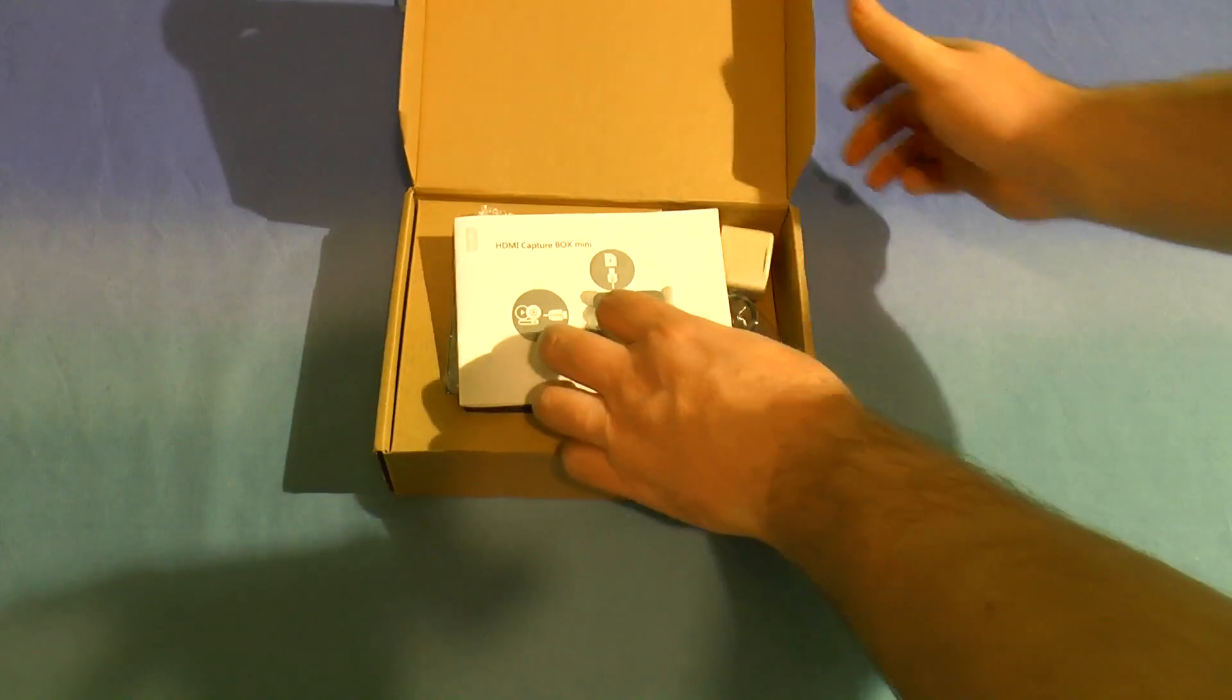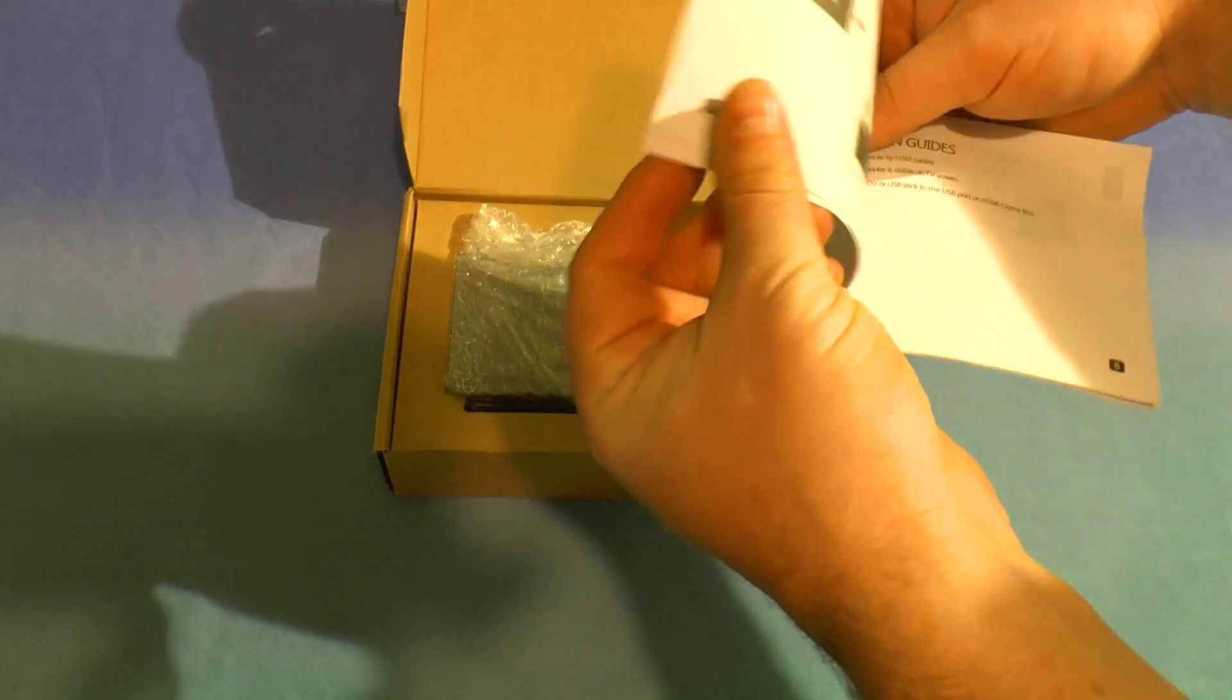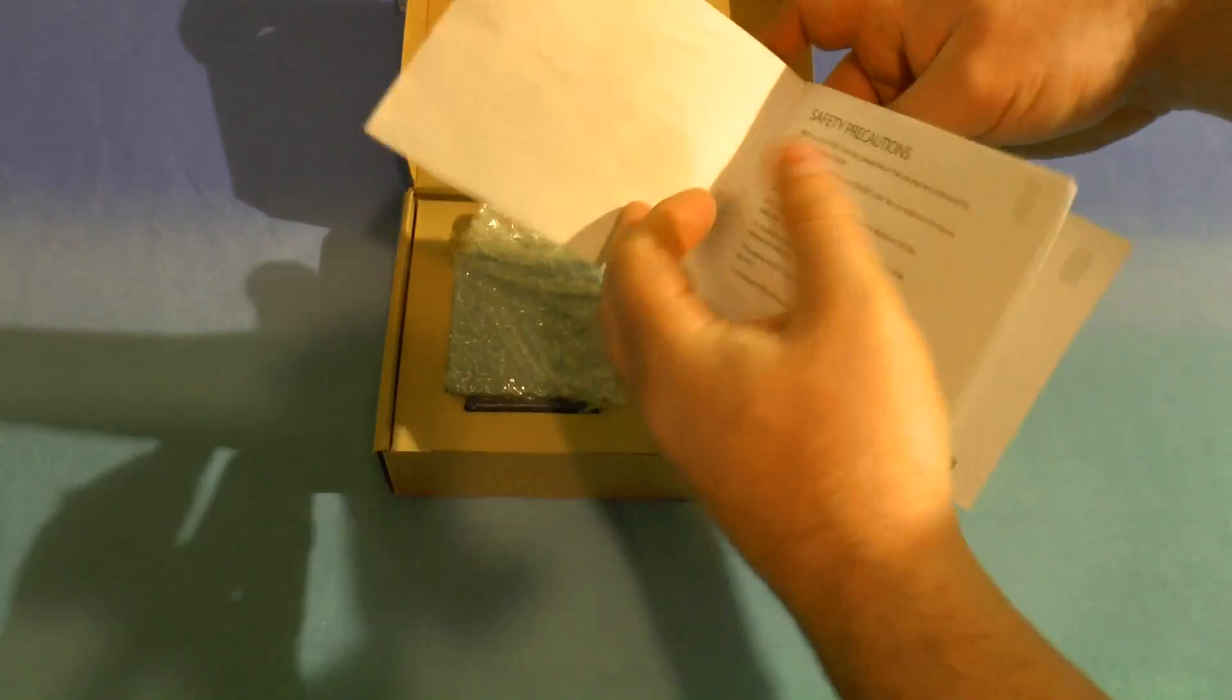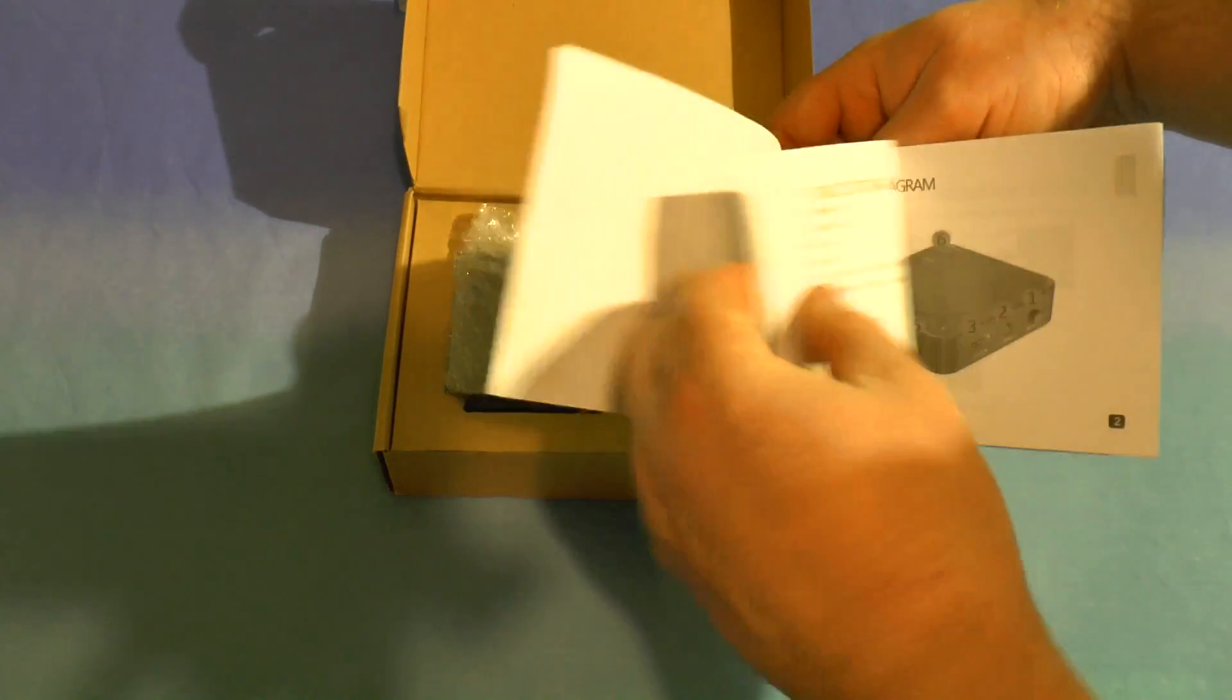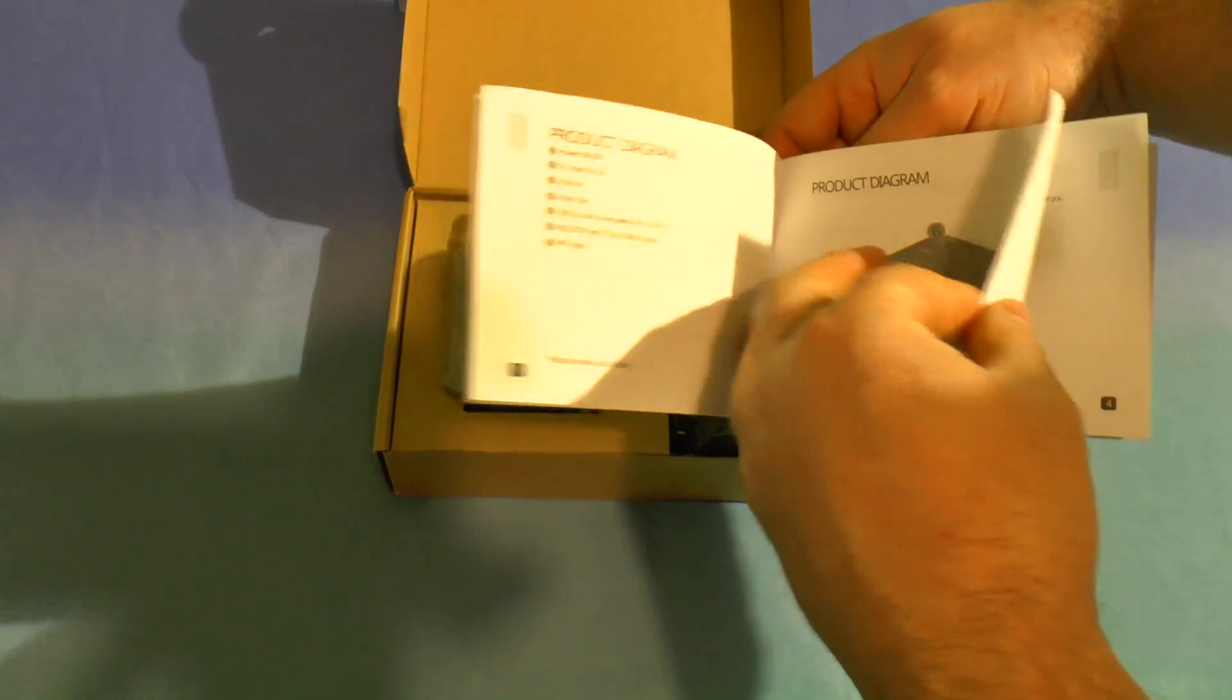In the box we have an instruction manual which is written in English rather than Chinglish, which is nice.